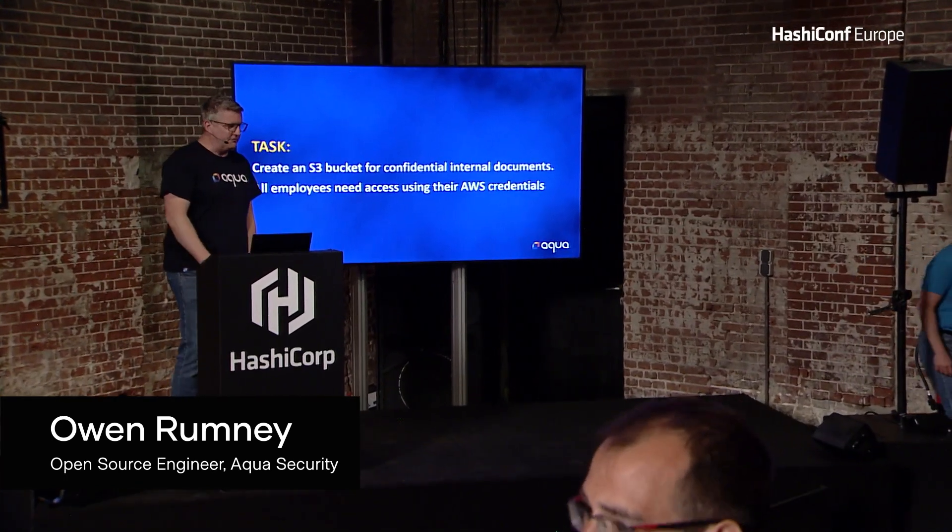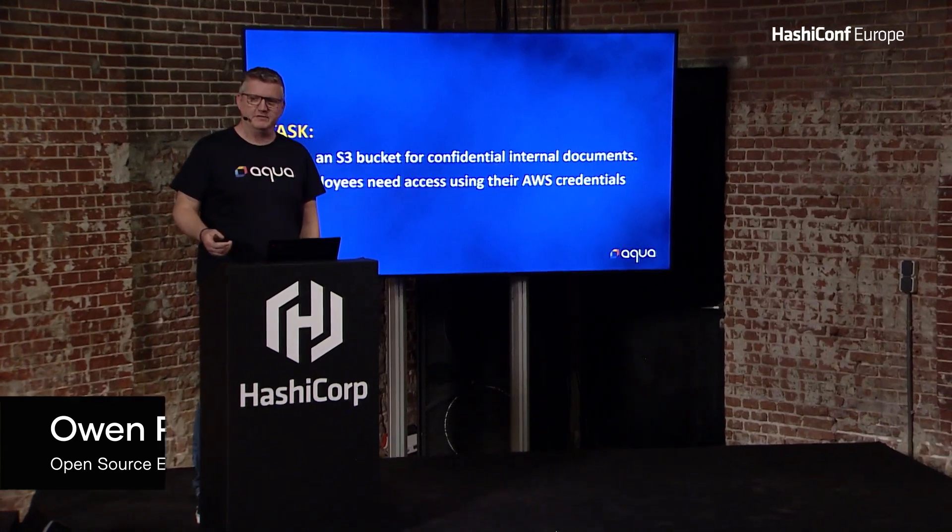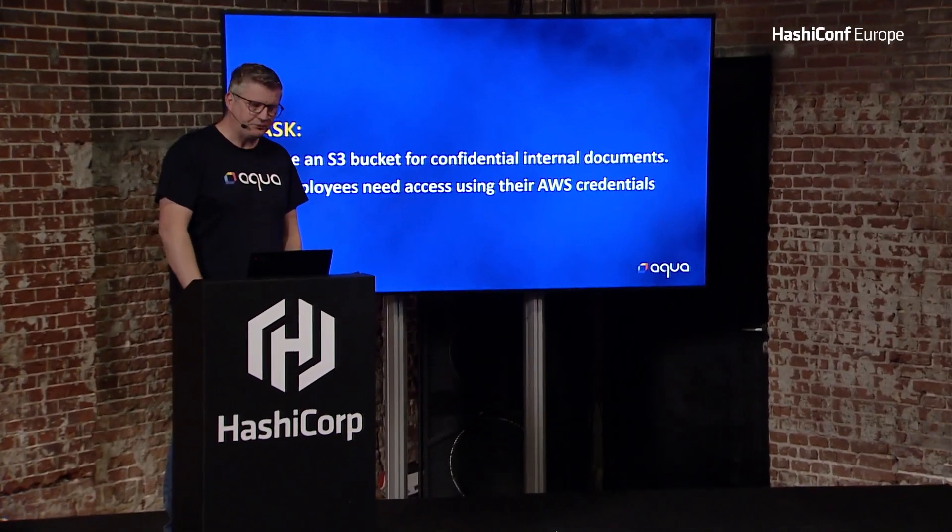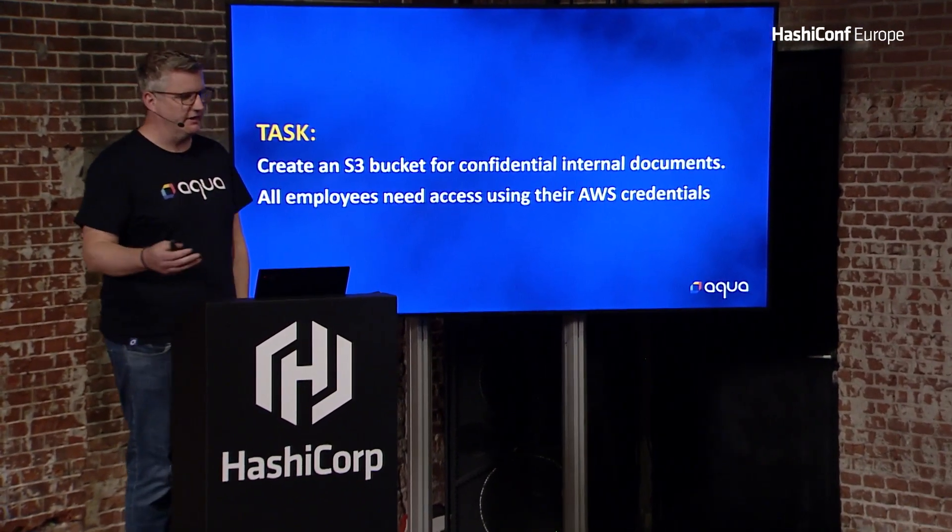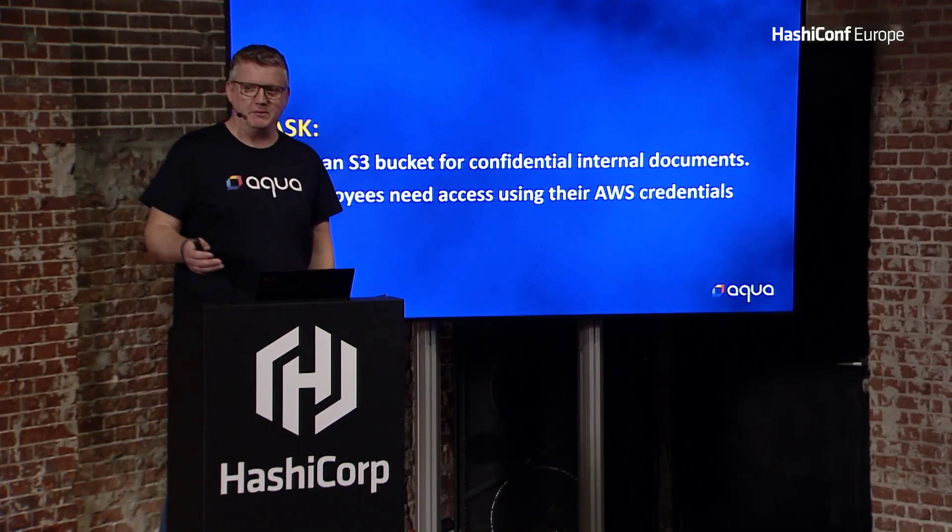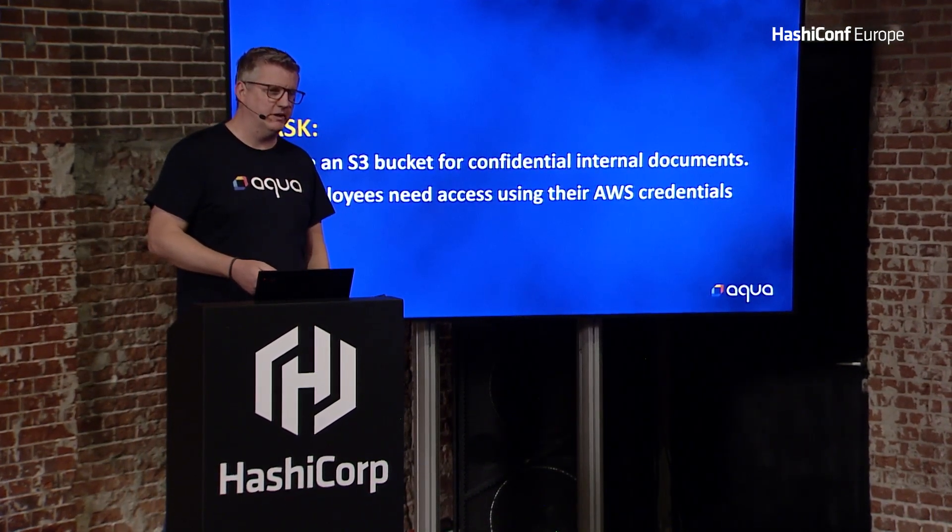I'm going to start with a fairly contrived first task that you might have with Terraform. Someone might say to you, what we need is an S3 bucket, and we're going to put all of our confidential documents into it.